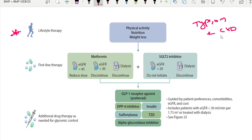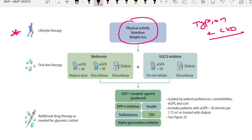If we look at type 2 diabetes and CKD, the first-line approach is always non-pharmacological: physical activity, nutrition therapy, and weight loss. Once we move to medication, the first agent to consider is metformin — what is the eGFR cutoff to stop it?